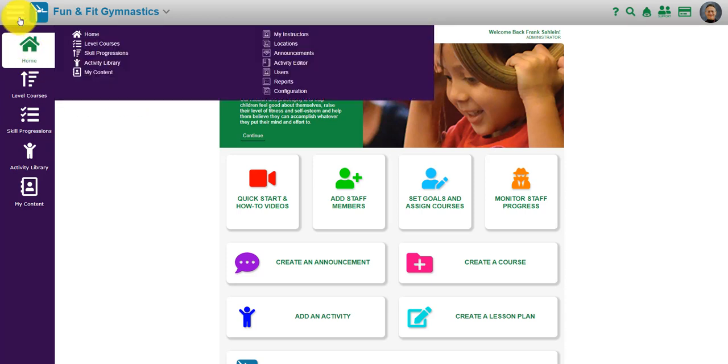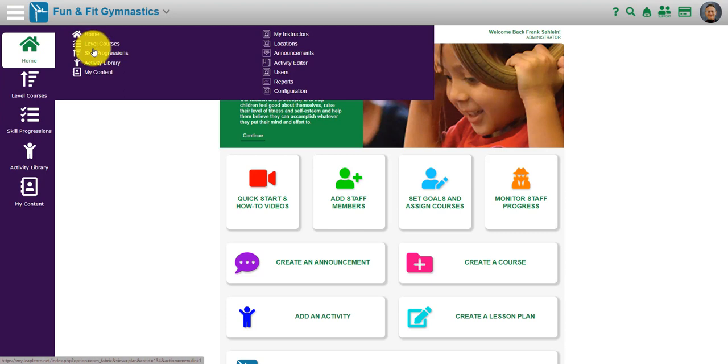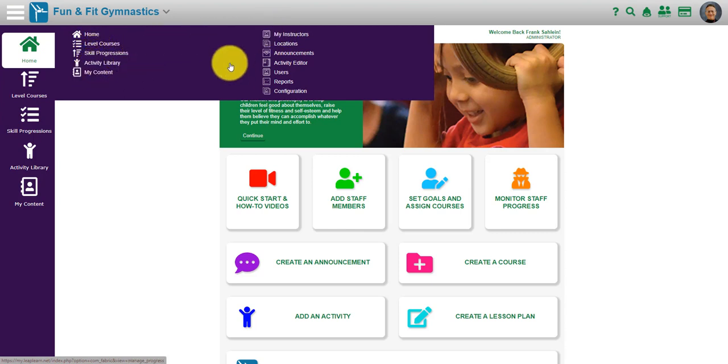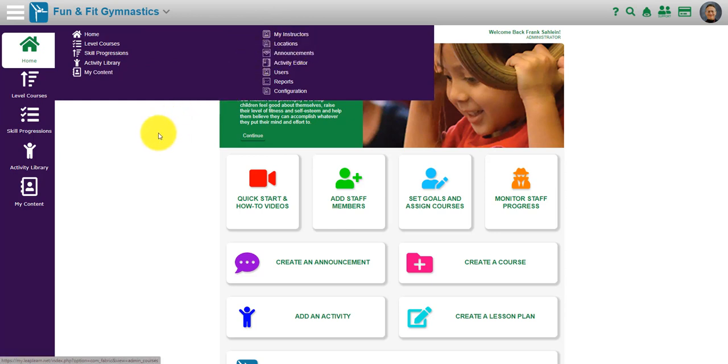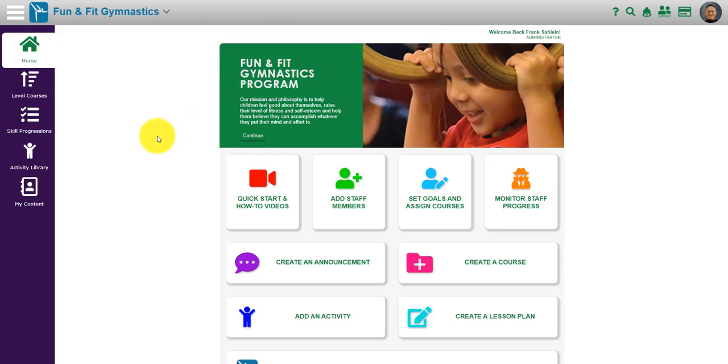There's a hamburger menu up on the top left side where you can view your level courses, skill progressions and activity library, the content you build, and your instructors. You can put various locations in if you wish.